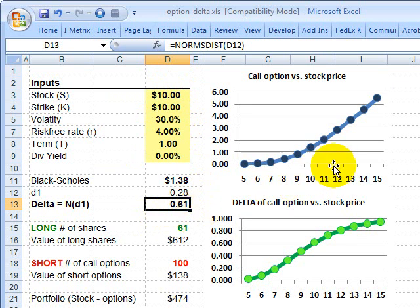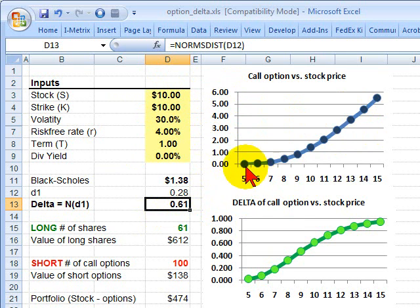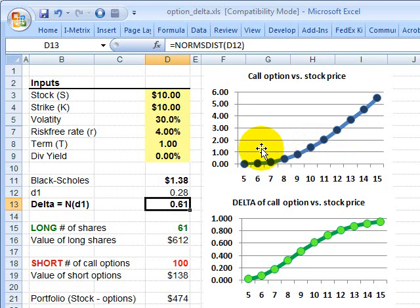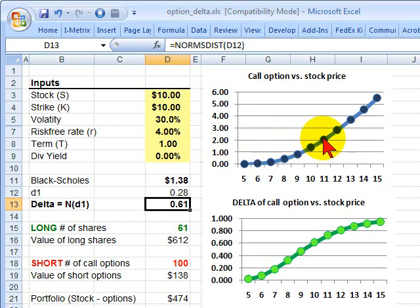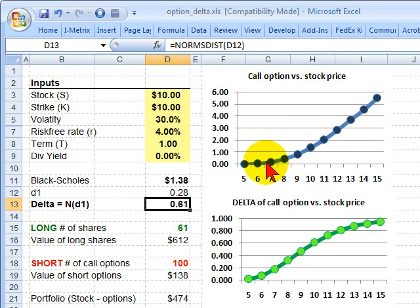What does that mean? Let me interpret it graphically. This plot — the blue line — shows on the Y-axis the price of the call option as a function of the stock price. At a stock price of $10, that's this dot here, which matches the call option price of $1.38. As you'd expect, if the stock price goes up to $11, the call option rises to around $2. As the stock price falls, the option goes out of the money and the call price decreases.